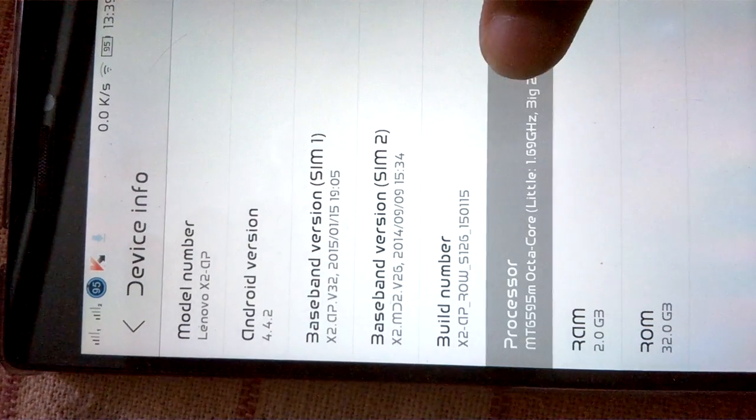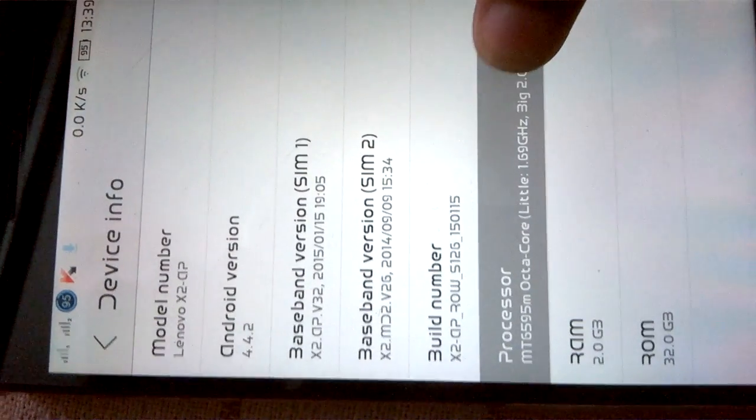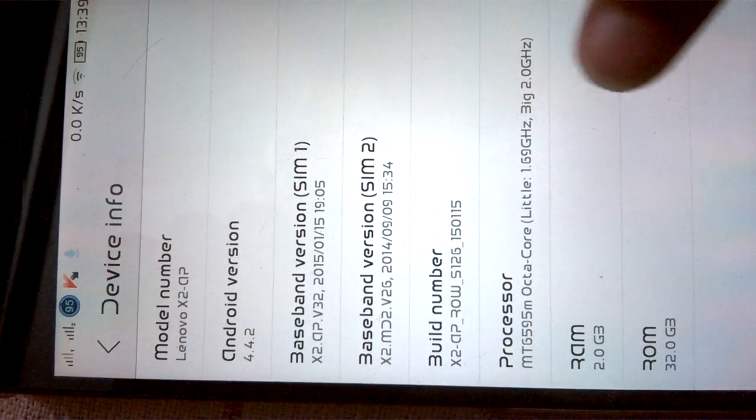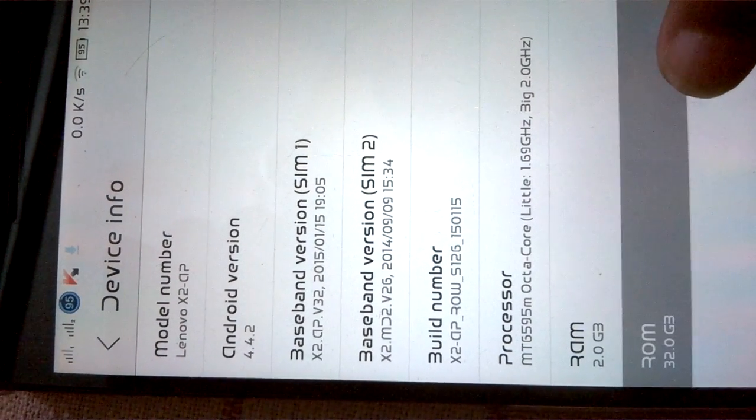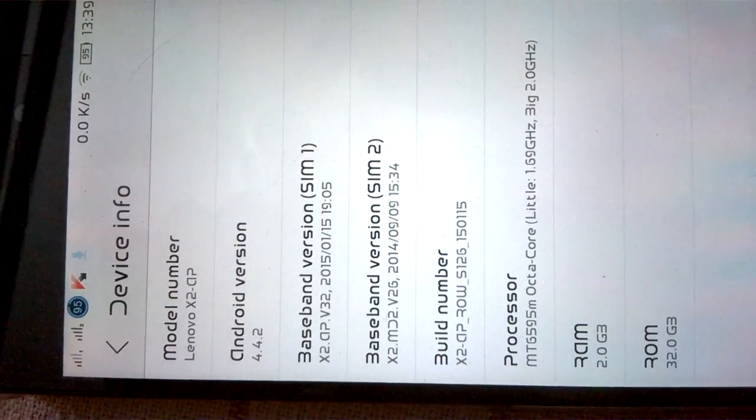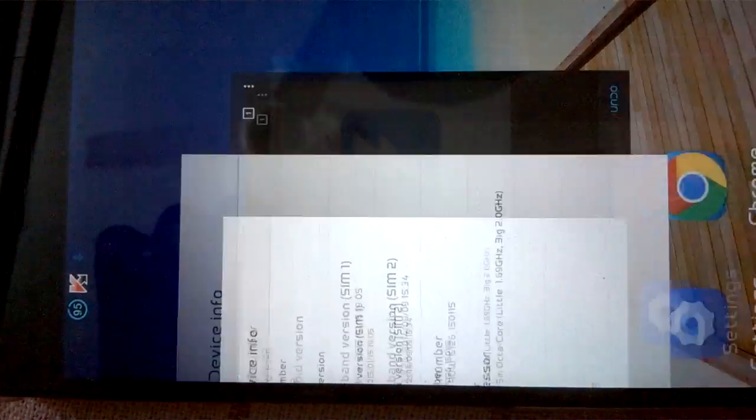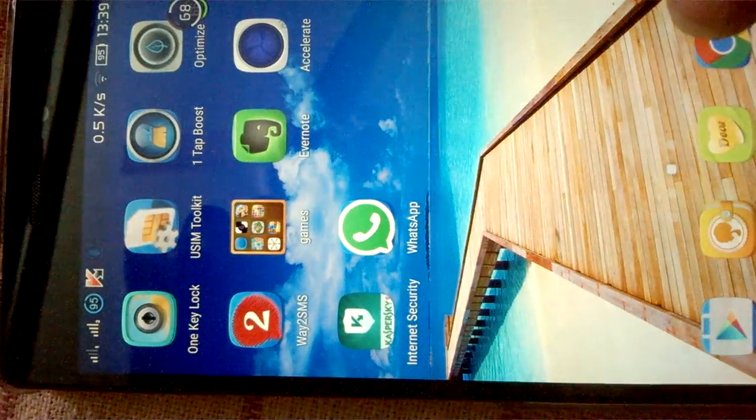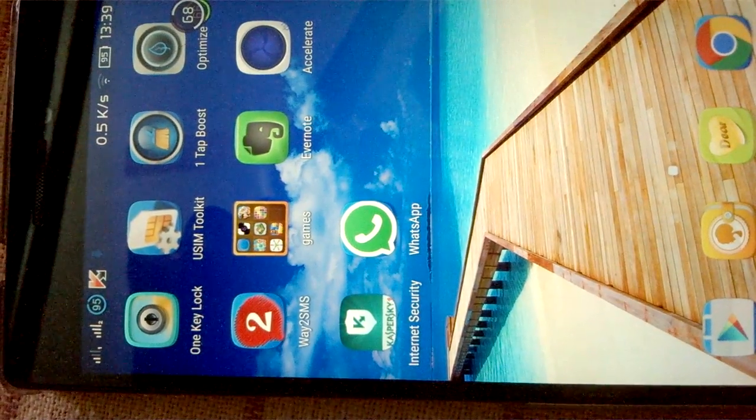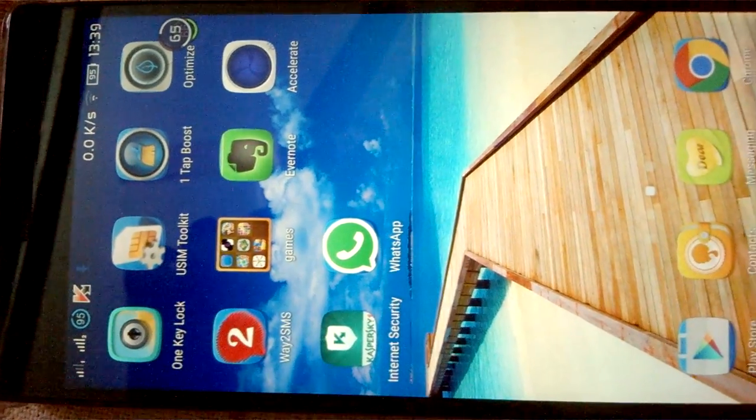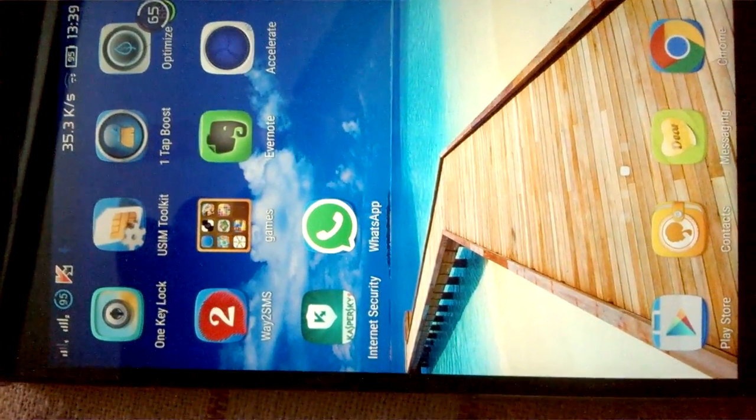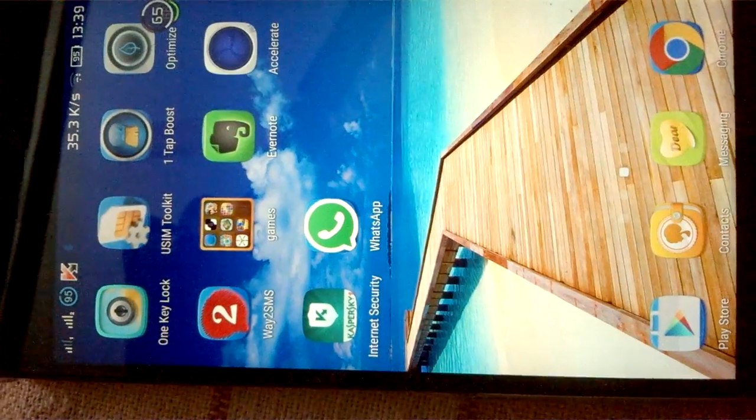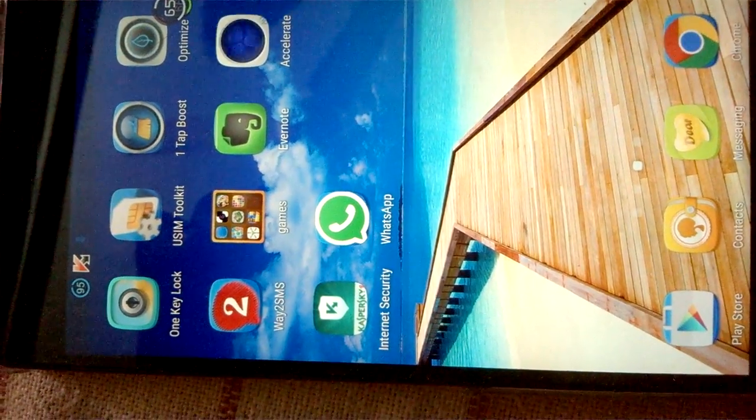It is powered by MediaTek 6595 octa-core processor with 2GB RAM and 32GB ROM. Now I'm going to show how to root this Lenovo Vibe X2. We need a KingRoot 3.5.0 application which we can fetch from the internet.